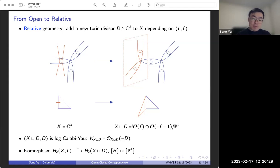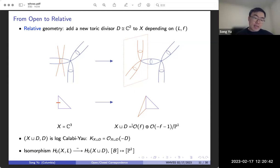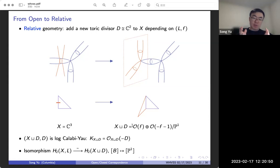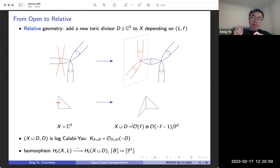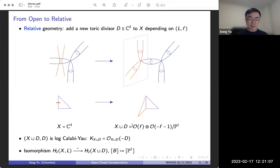This pair is a so-called log-Calabi-Yau pair, which means the canonical bundle is just O(-D). From the construction, you can see that we have an isomorphism on curve classes: from the relative H₂(X, L) to H₂ of this new total space, where we map the disc to the class of the P¹ that results from compactifying the disc by adding this new torus fixed point.